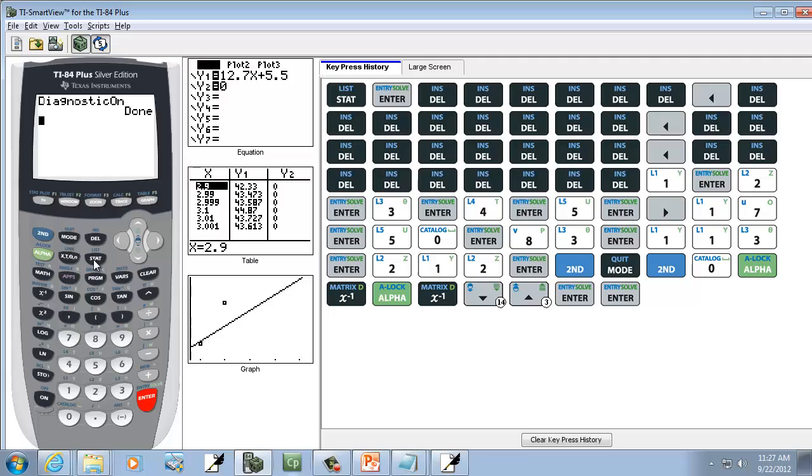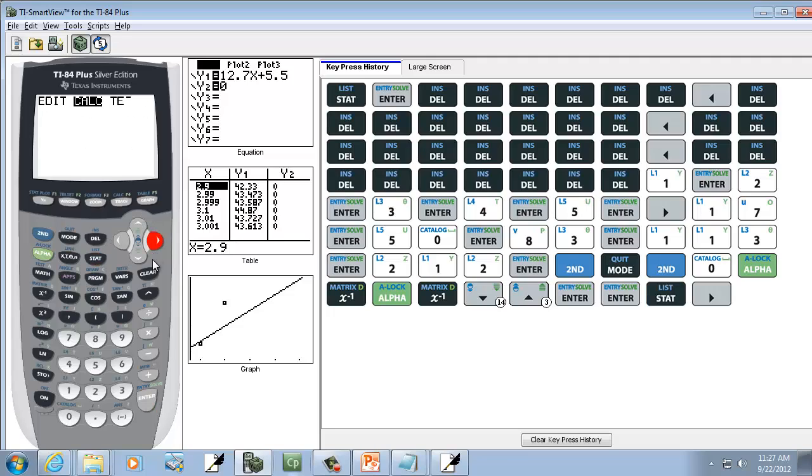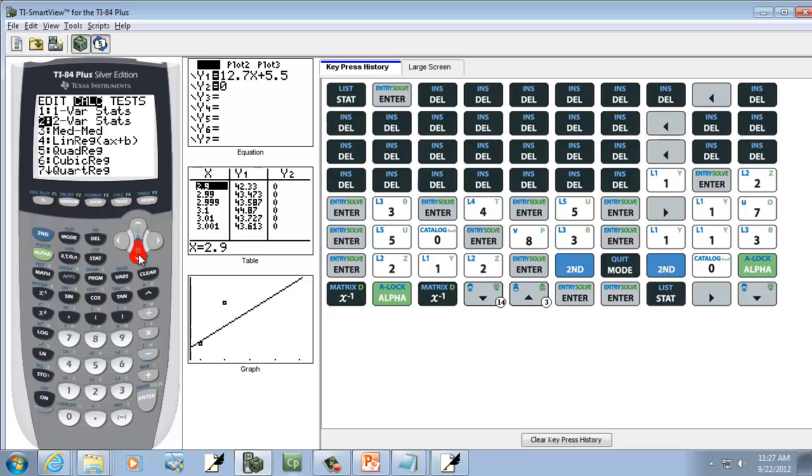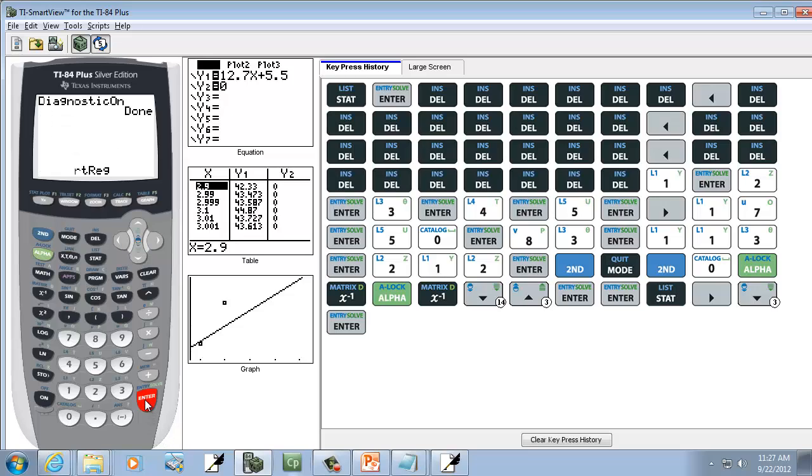So now we'll press our stat, right arrow to calc. And I want to down arrow to the 4th one, Linear regression. And press Enter on it. And then press Enter again.